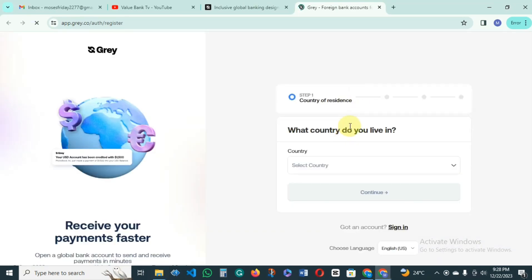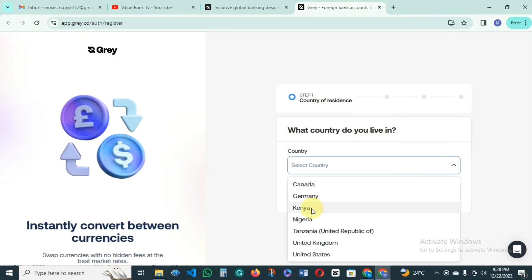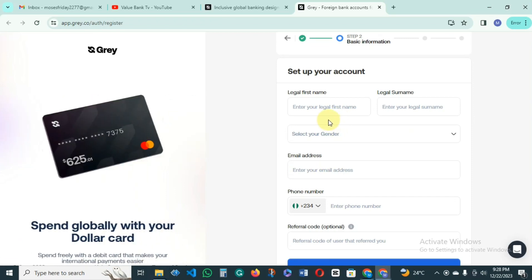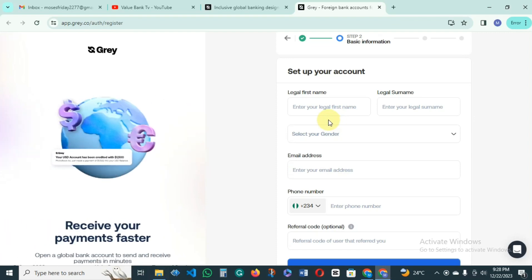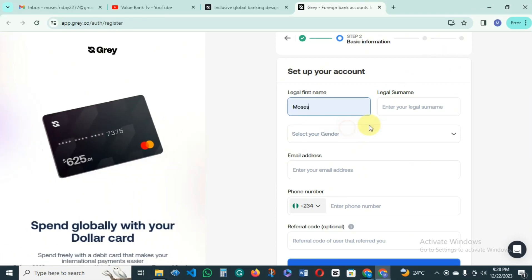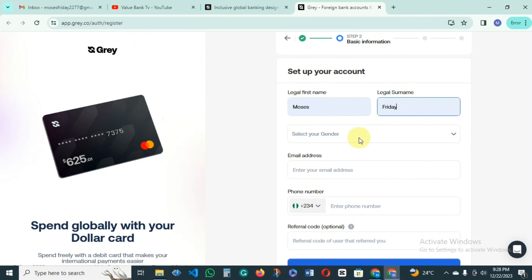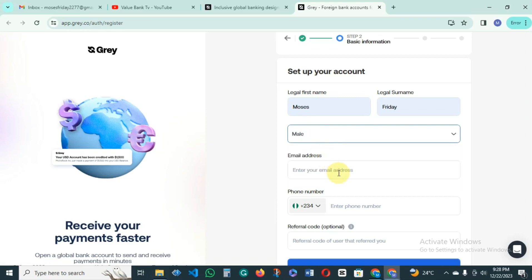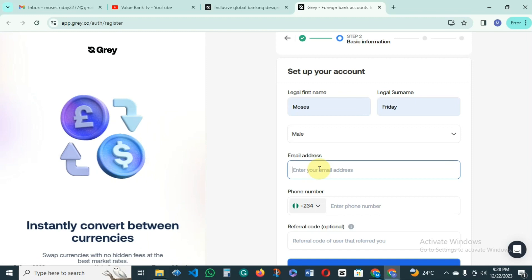When it loads up you see 'Receive your payments faster.' You come to the point where you put your country, then continue. You then have to put your legal name — the name found in your identity card. Make sure you fill it correctly without mistakes, because they may ask for verification. Put your first name, then your last name, which is your surname. Then choose your gender and input your email.